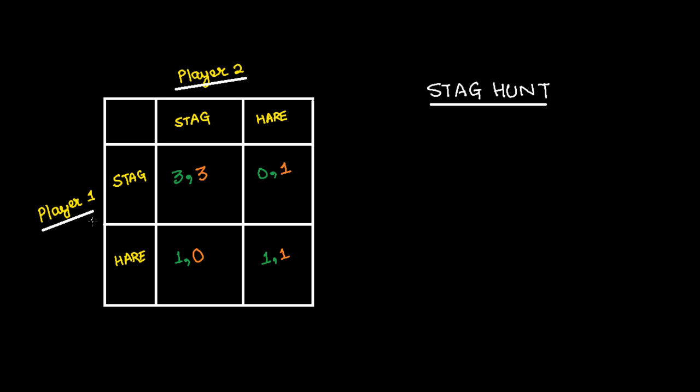In order to hunt stag, they need cooperation from each other. And in case they are able to get stag, then the utility is highest. While hare they can hunt individually.